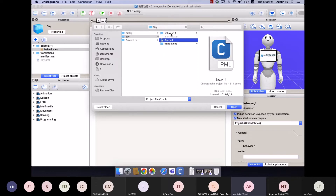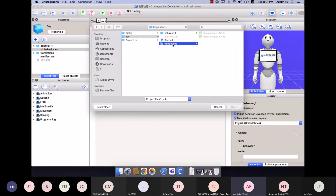We package all files into a folder. We have an initial file — the PML file — which you use to import into Choreograph. That's the only file you can use to export and import into the Choreograph software. There is also a translation folder, which means the project supports multiple languages.